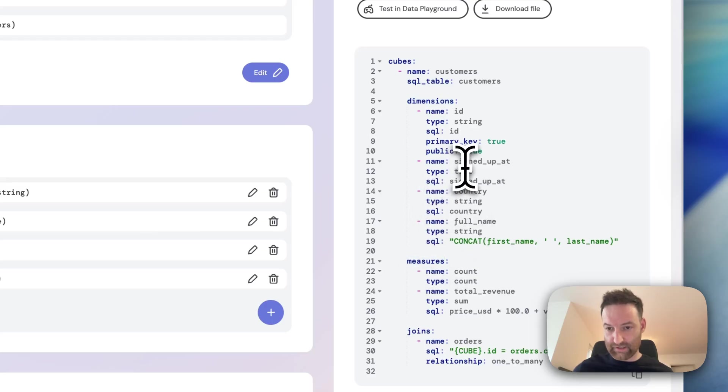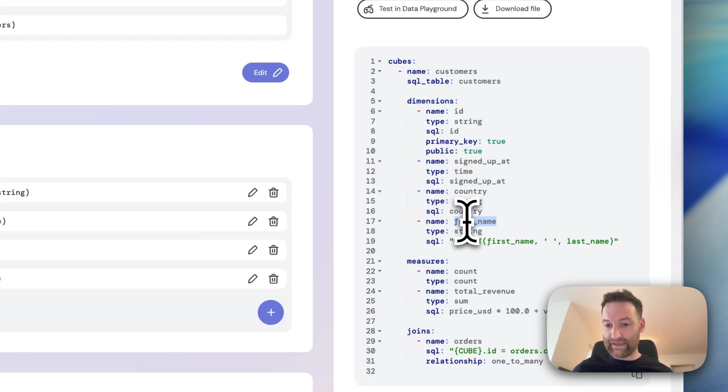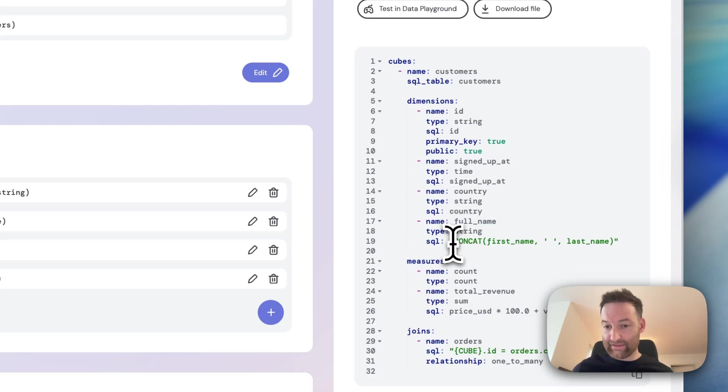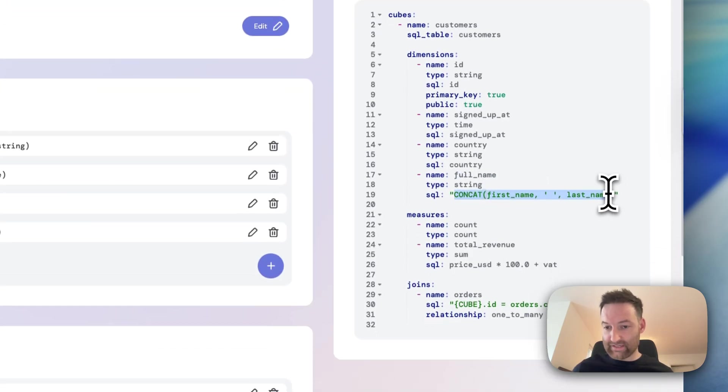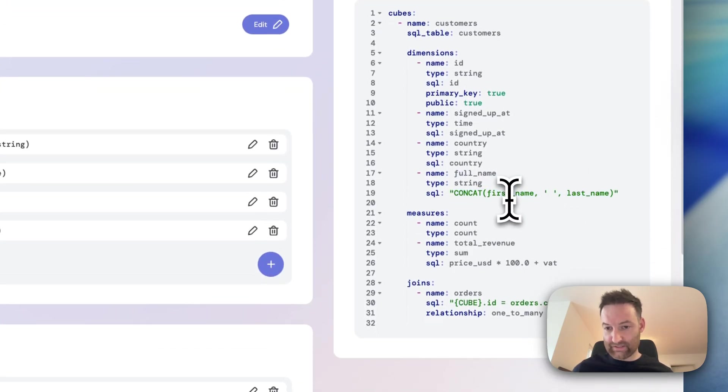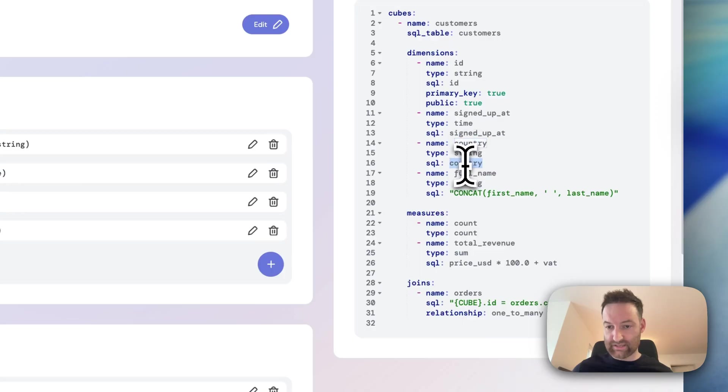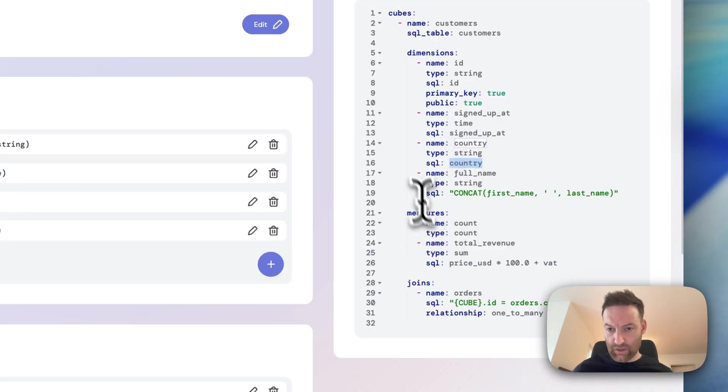And so basically, think of dimensions as your virtual columns and measures as your aggregates. So you can see I've got my, for example, full name column or field, virtual field here. And I've just defined the SQL that's defining that. And similarly, I've got a country one, which is taking the country here. And I've got similar ones for this.